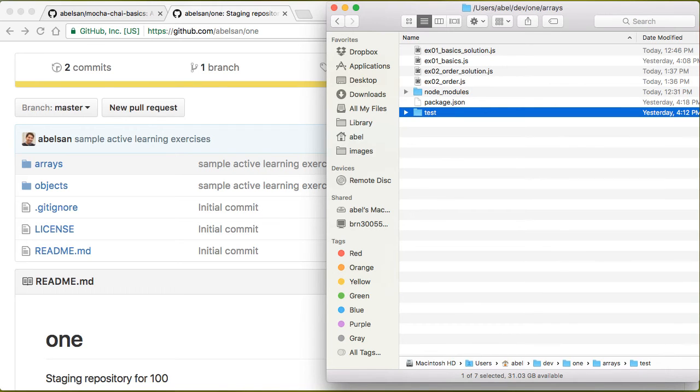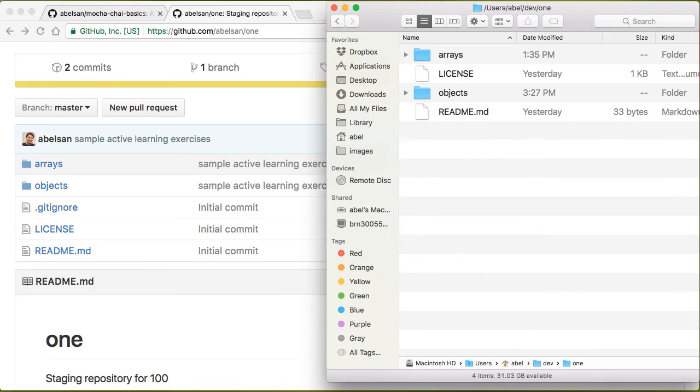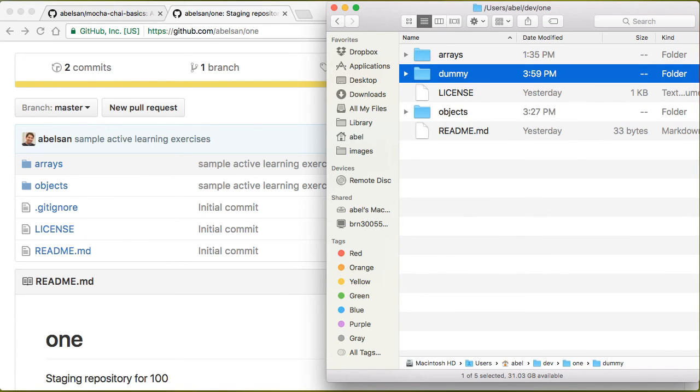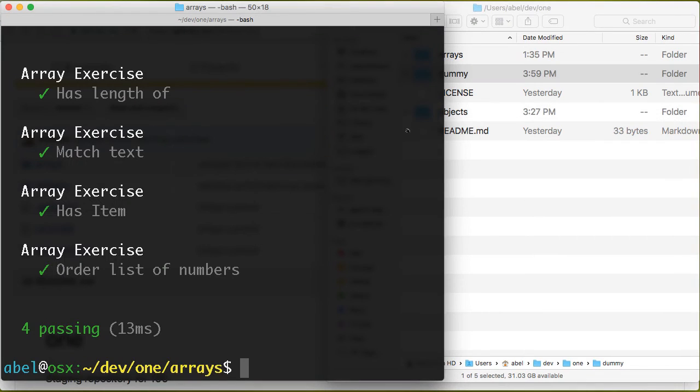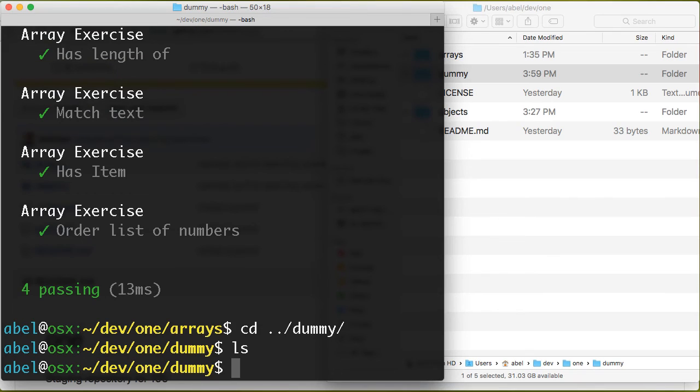Let's go ahead and do a dummy folder here. We'll write dummy and inside of here navigate to that. Here we'll do dummy. Inside of here I will run npm init and this will create the package file.